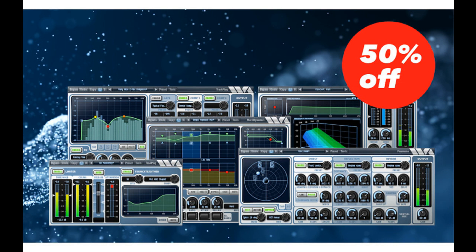Wave Arts updates PowerSuite to version 6.1, M1 ready and 50% off. Welcome to Music Gears where we bring you the latest info on new music instruments, software, and other gear from around the world.